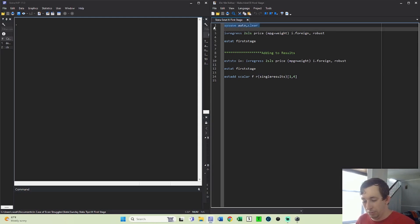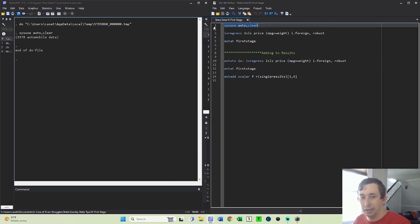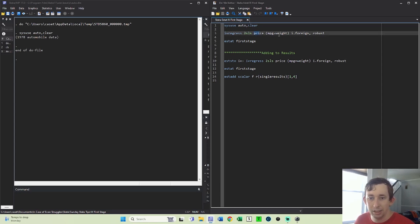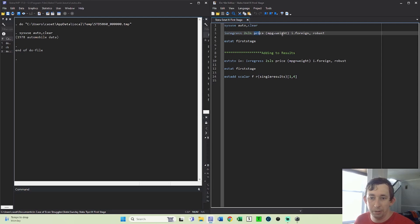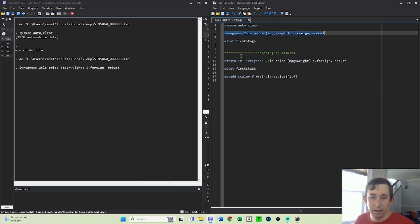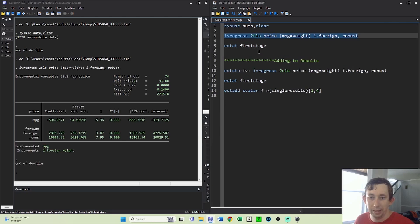So what I'm gonna do, we're just gonna get right into it. I'm gonna pull in the auto data set. Suppose that I want to do this IV regression where I want to use price on miles per gallon, but I'm gonna instrument miles per gallon with weight. I'm gonna control for foreign. So if I just go ahead and run this IV regression code, maybe I'll make that a little bigger.